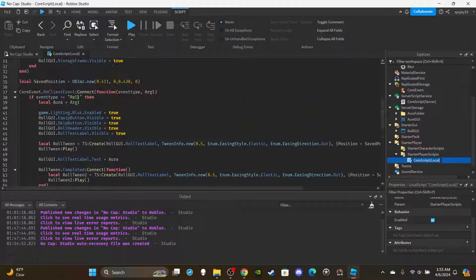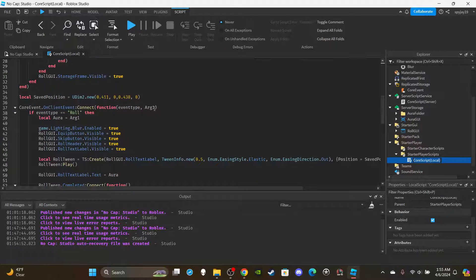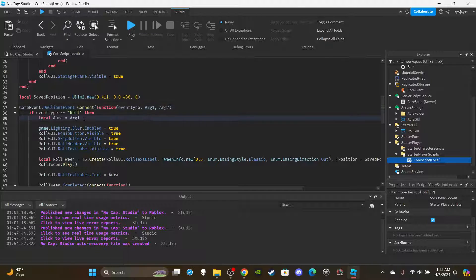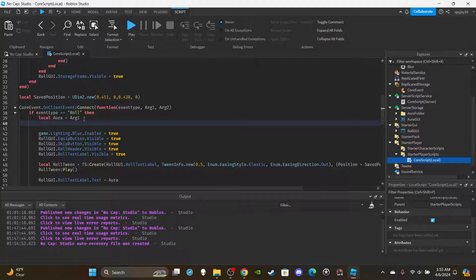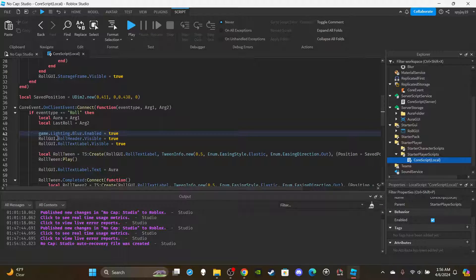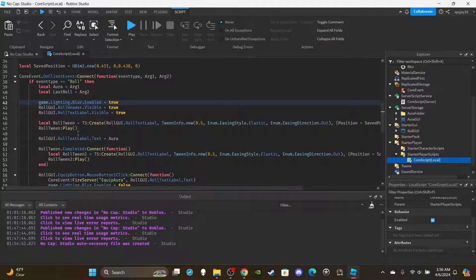In the local script, scroll all the way down to the OnClientEvent function. Add a comma after the aura variable and create a second variable called 'lastRoll' equal to argument two. I saw multiple people complaining about how players are able to equip or skip auras mid-roll since the buttons would appear. We're going to fix that. Highlight the equip button and skip button portion, copy it with Ctrl+C, then delete it.